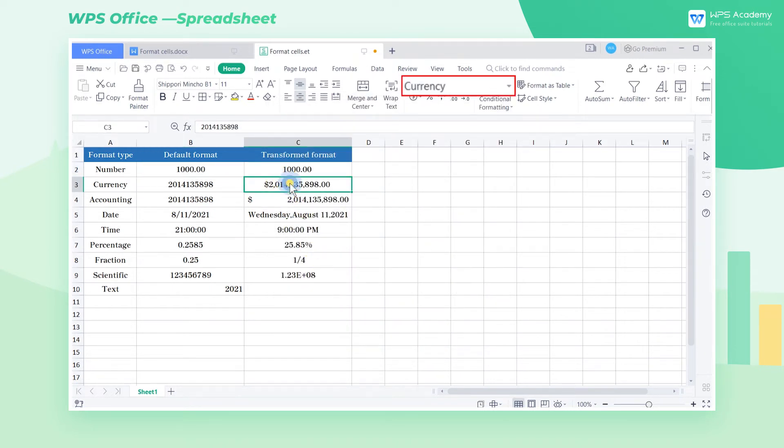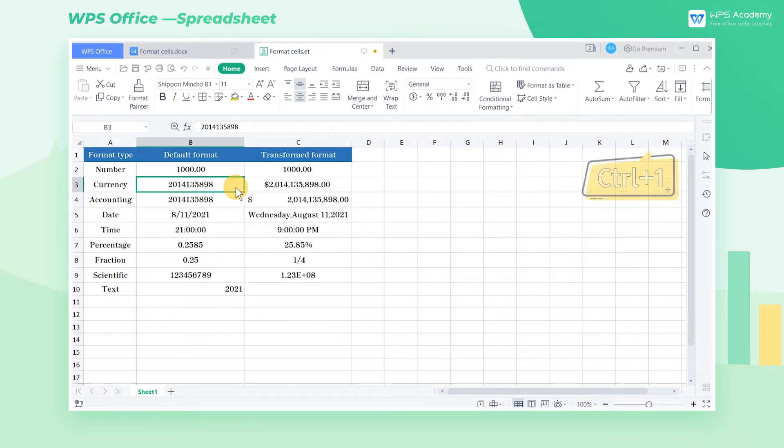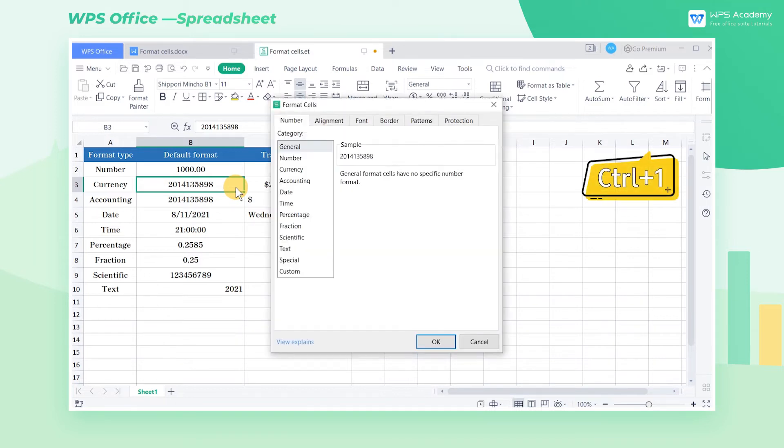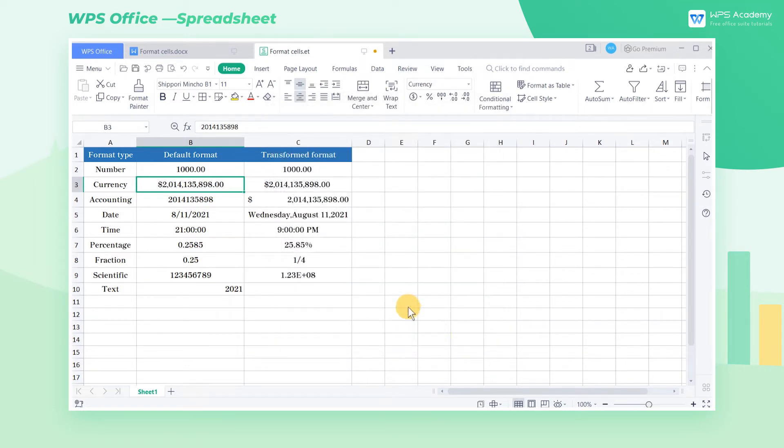Cell C3 is in currency format. In the currency format, we can add the currency symbols of different countries in front of the numbers. In column B, click cell B3. We press the shortcut Ctrl-1 to open the Format Cells dialog box and select the currency option in it. We can add the national currency symbols according to our needs and then click OK after the settings are complete.